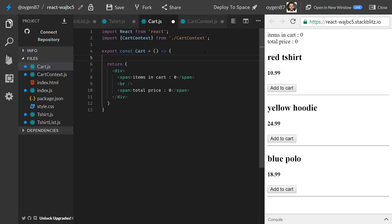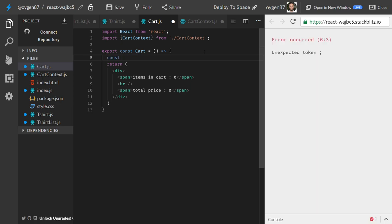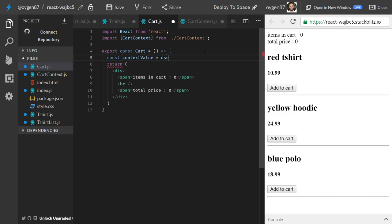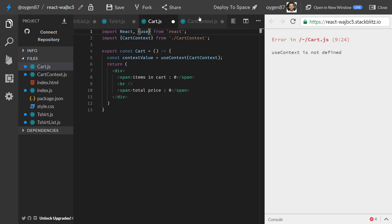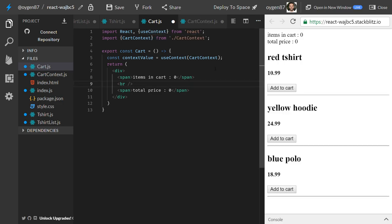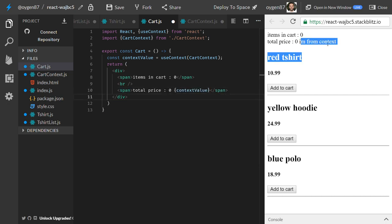In the Cart, we import CartContext from cart-context. Then we use the useContext hook: const contextValue = useContext(CartContext). We also need to import useContext. Now this variable will hold whatever was passed as the value to the provider — for example, the string 'I'm from context', which we can then display.